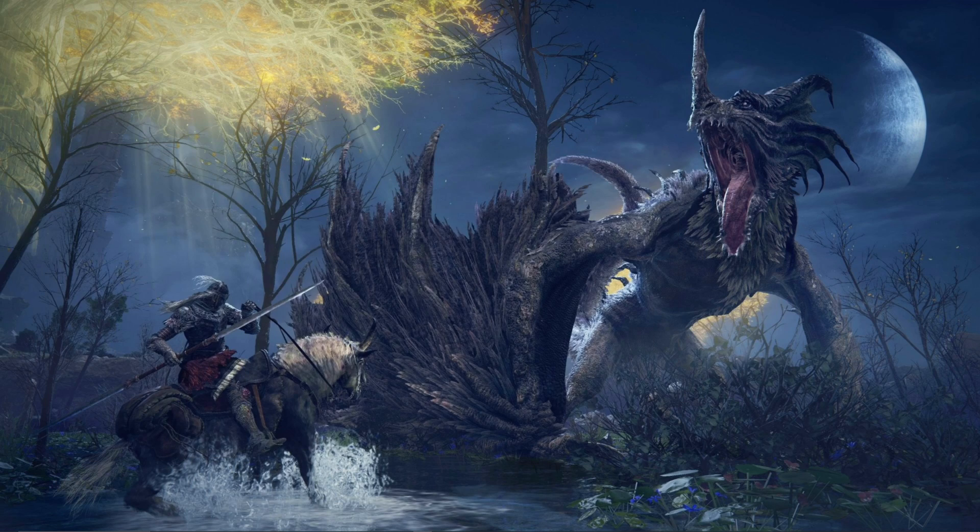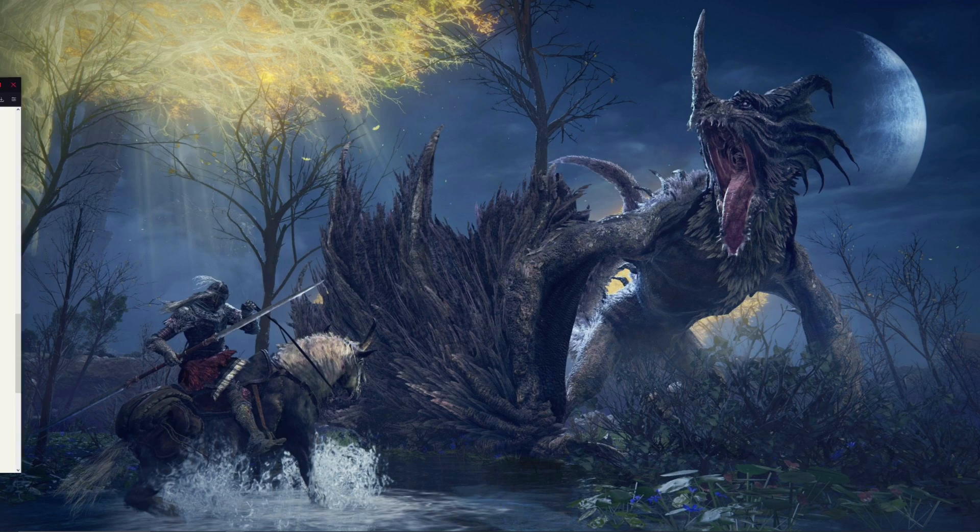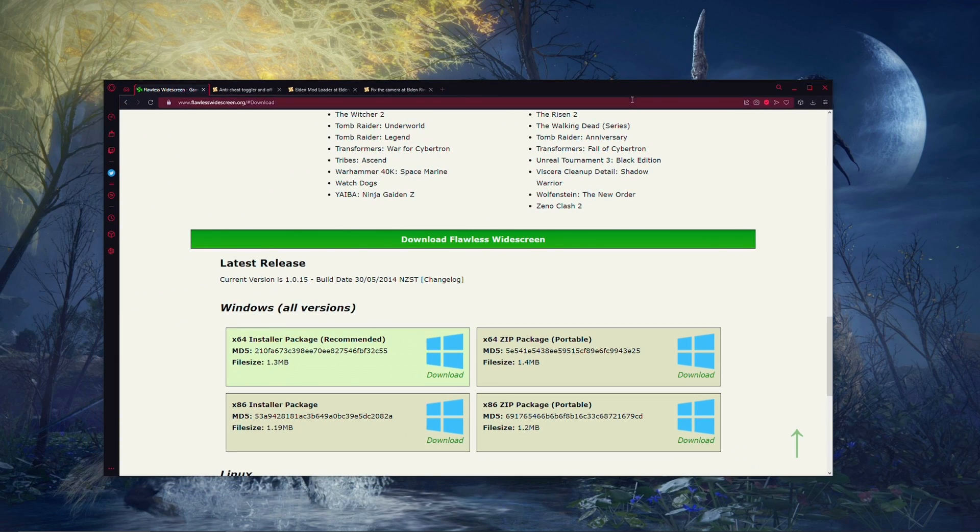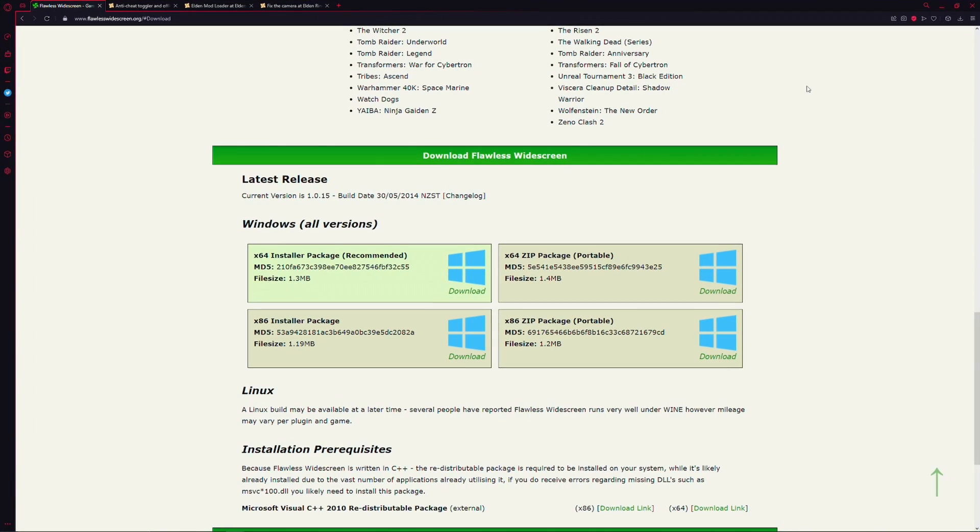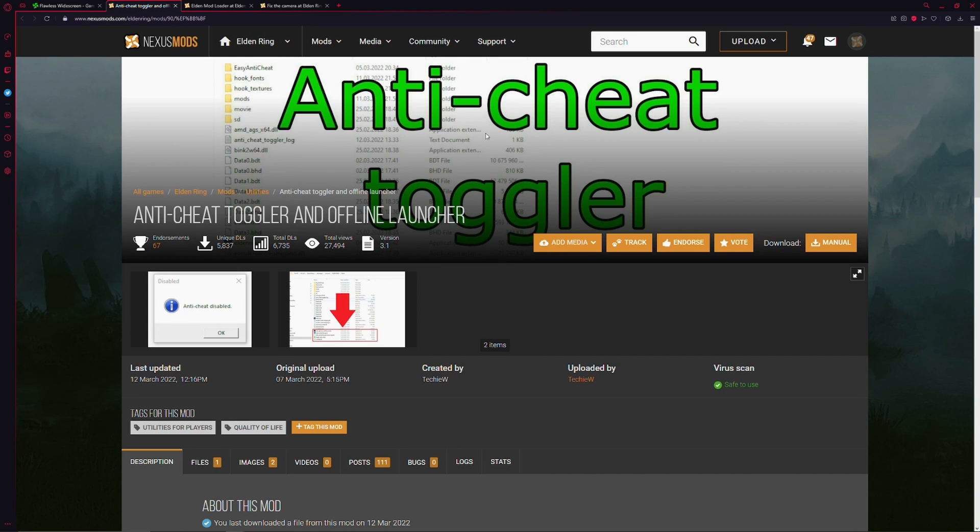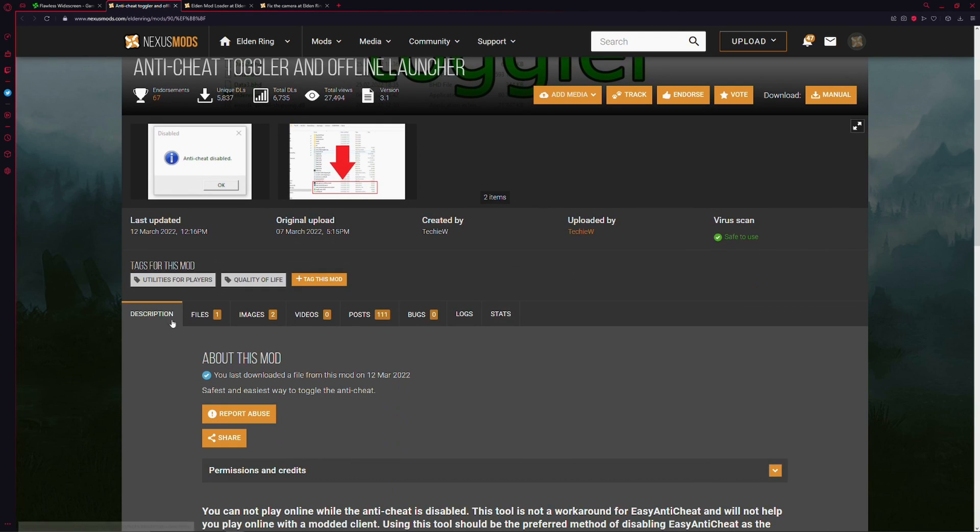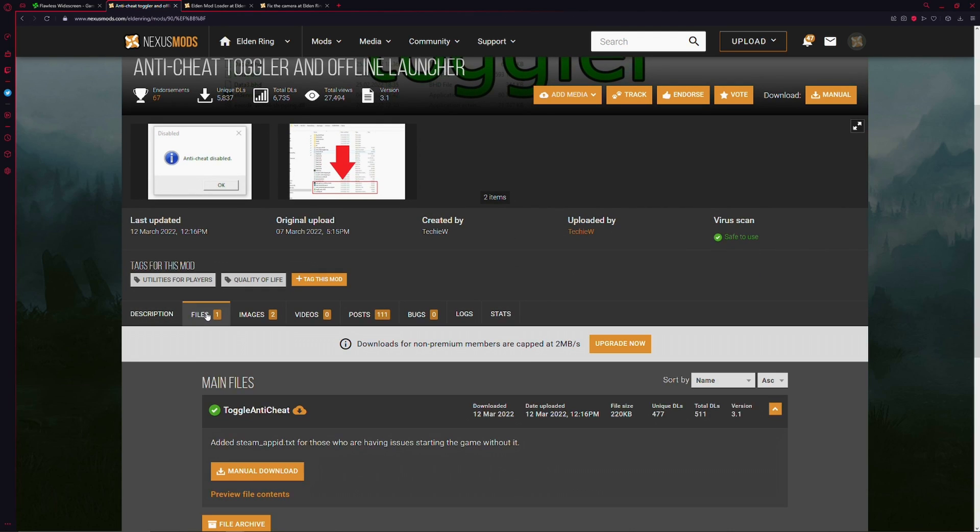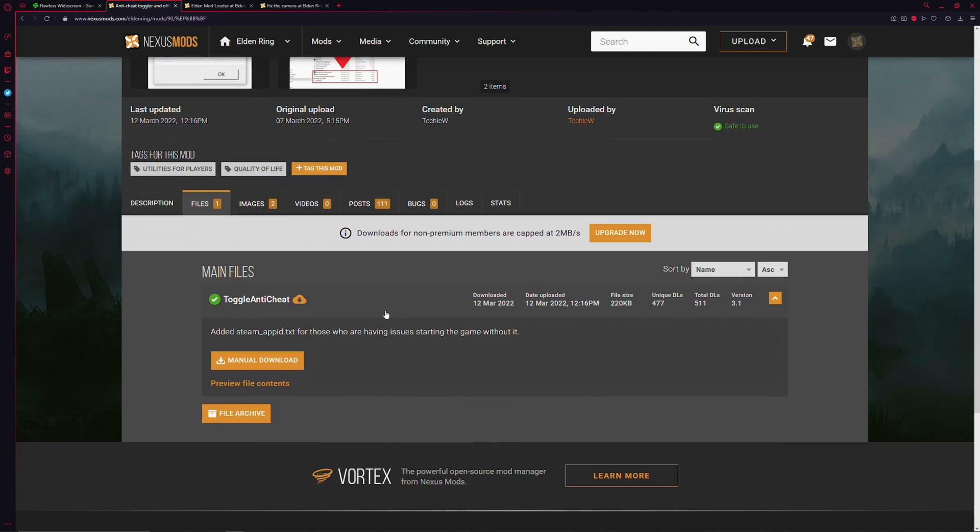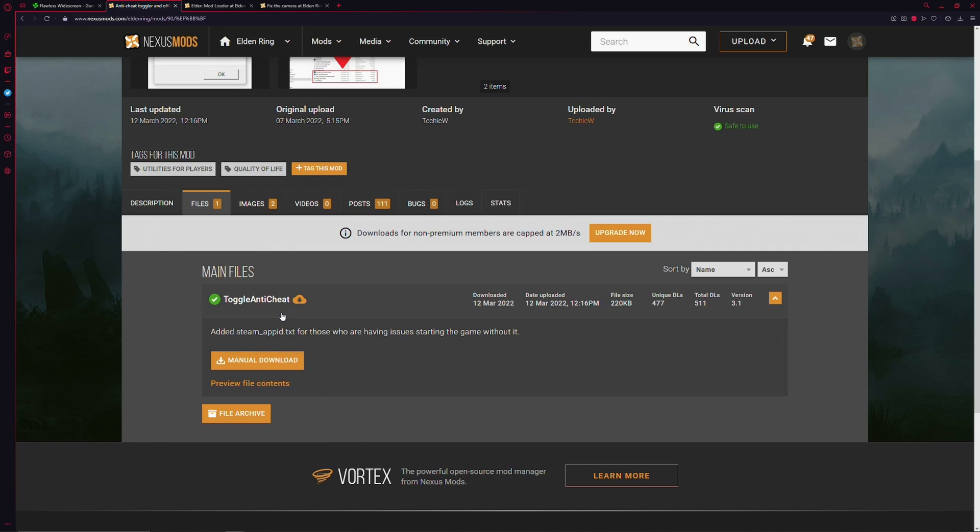I'm going to move that off the side. Then we're going to jump into the second part of this tutorial, and that is the light modding that we're going to do. So first off, we're going to have to toggle off the anti-cheat. And how we're going to do that, the easiest way to do that, is through this little mod called the Anti-Cheat Toggler and Offline Launcher. So we're going to come down here. You're just going to go to Files. Links are, again, down in the description. You're going to go to Manual Download. Click it. It's going to put it in your Downloads folder.